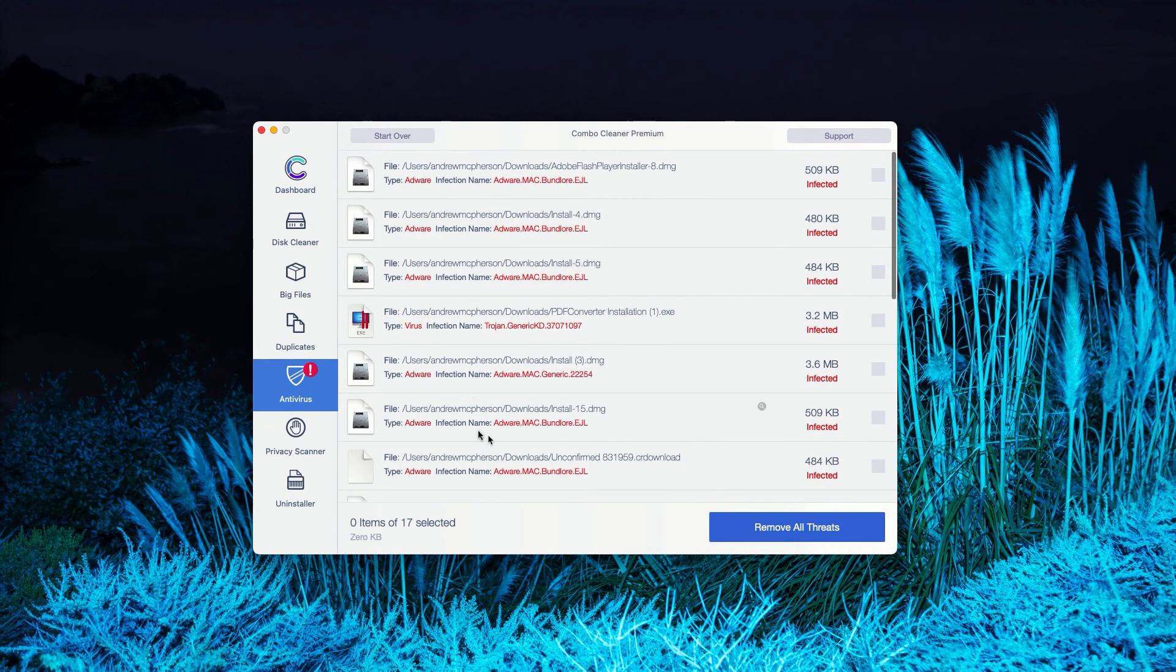Or, of course, you may consider upgrading to the premium version of the program to remove these threats automatically.